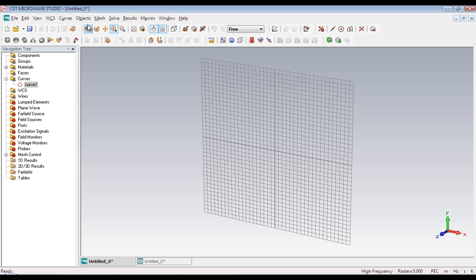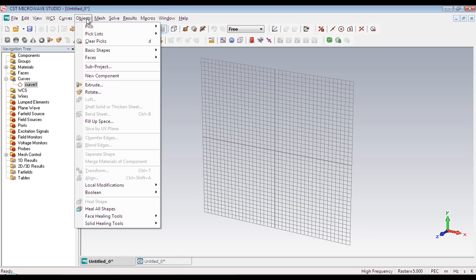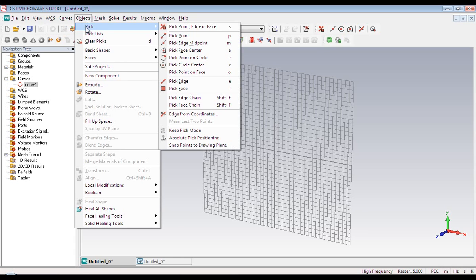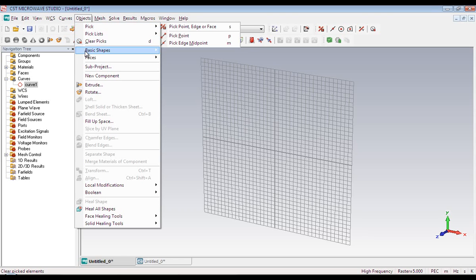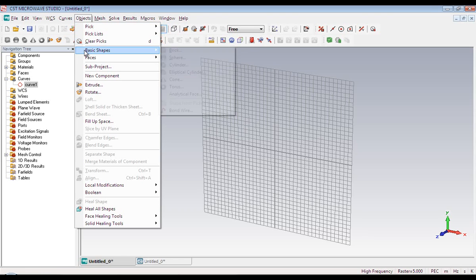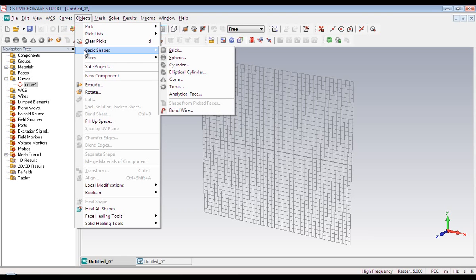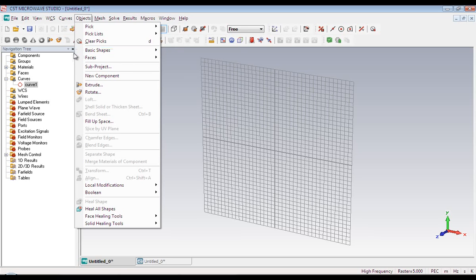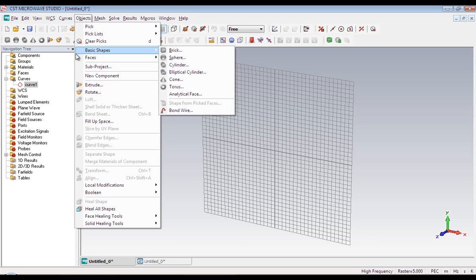And then we have got objects menu. It contains some widely used functions like pick point, pick face, and so on. They are widely used during the time of creation of objects. And also it contains 3D objects like brick, sphere, cylinder, and so on. We can construct complex geometries by the combination of these fundamental building blocks.